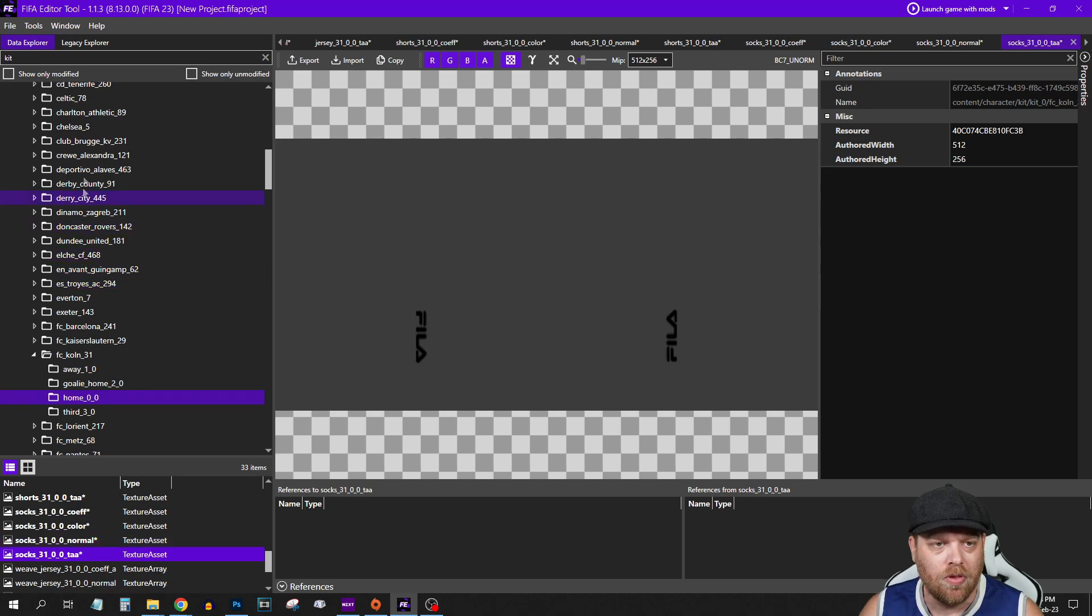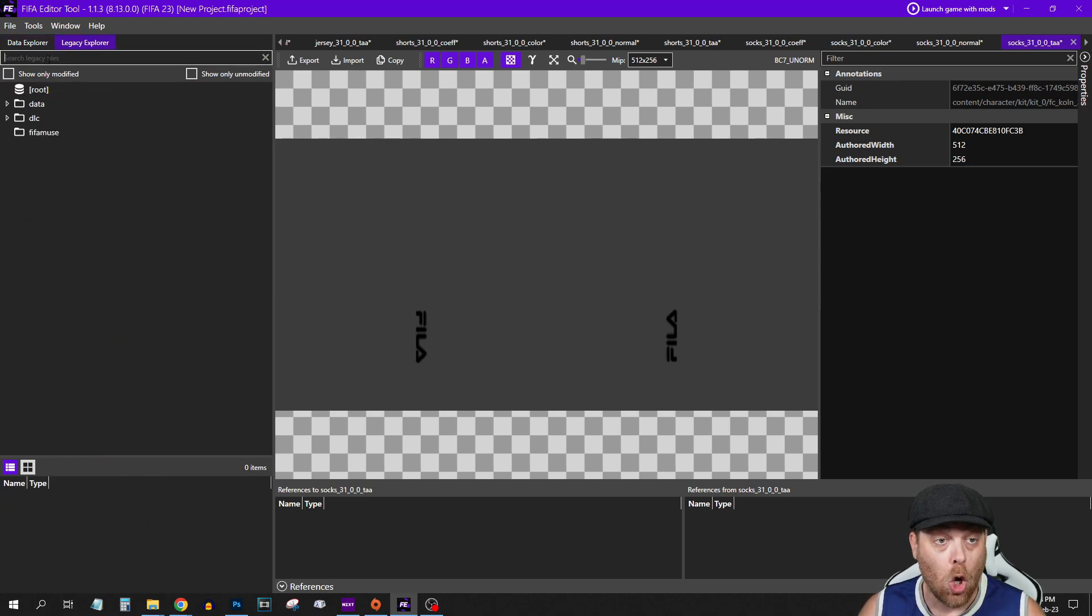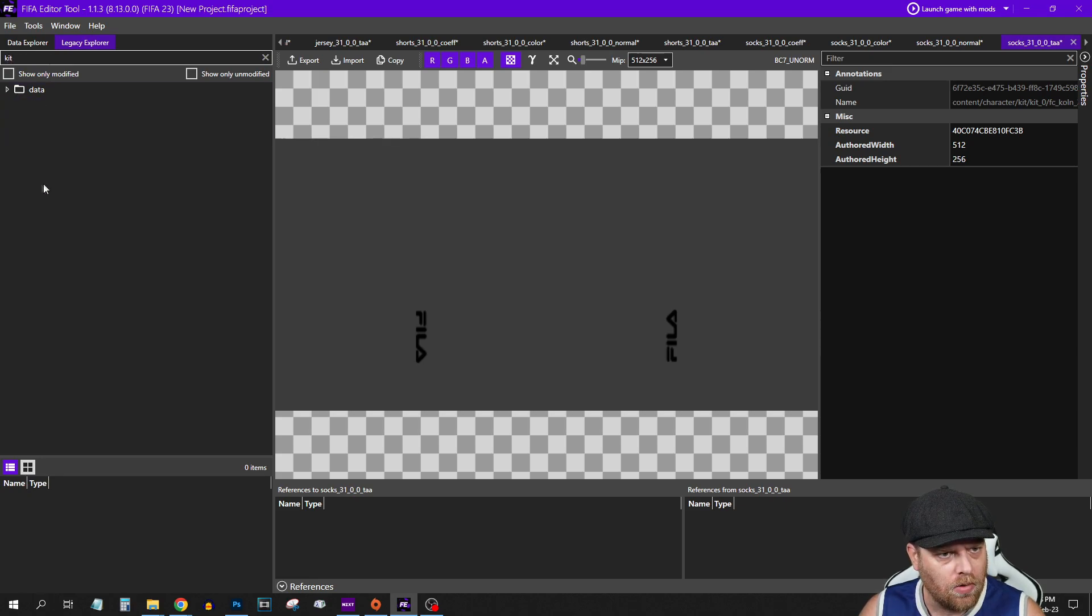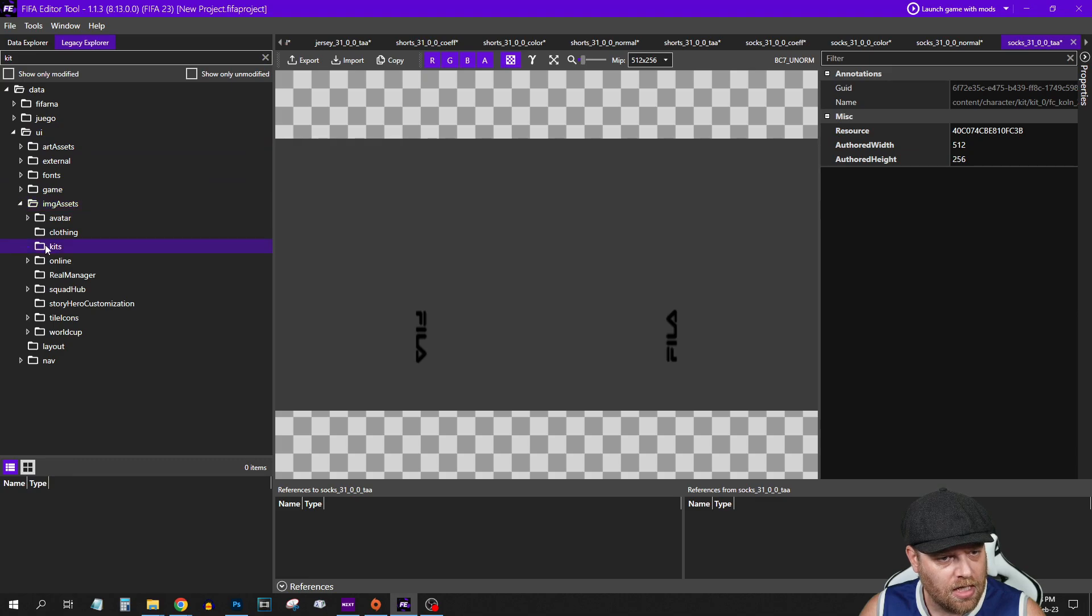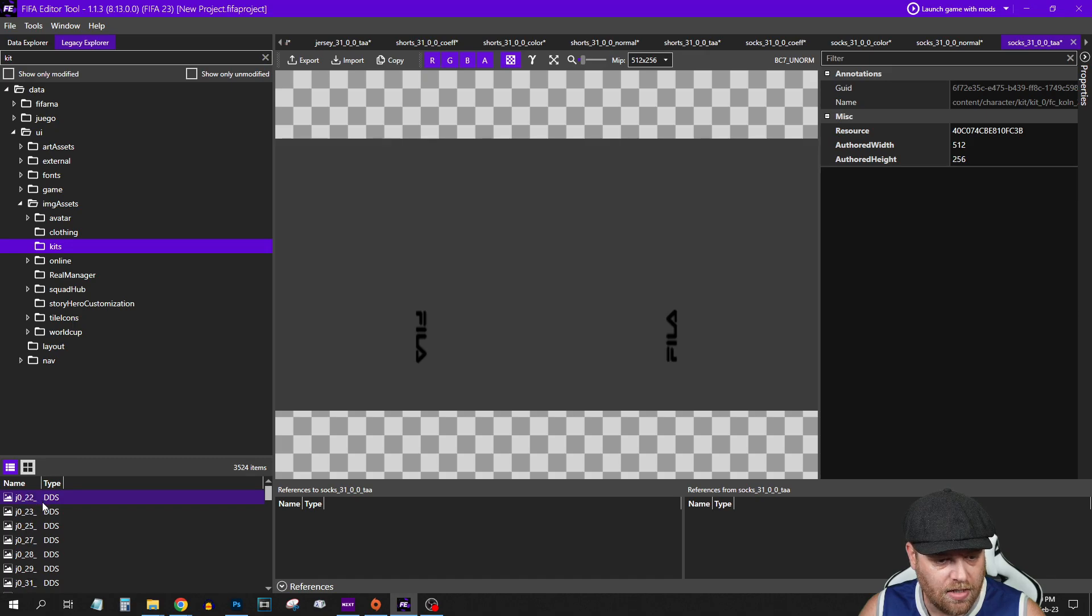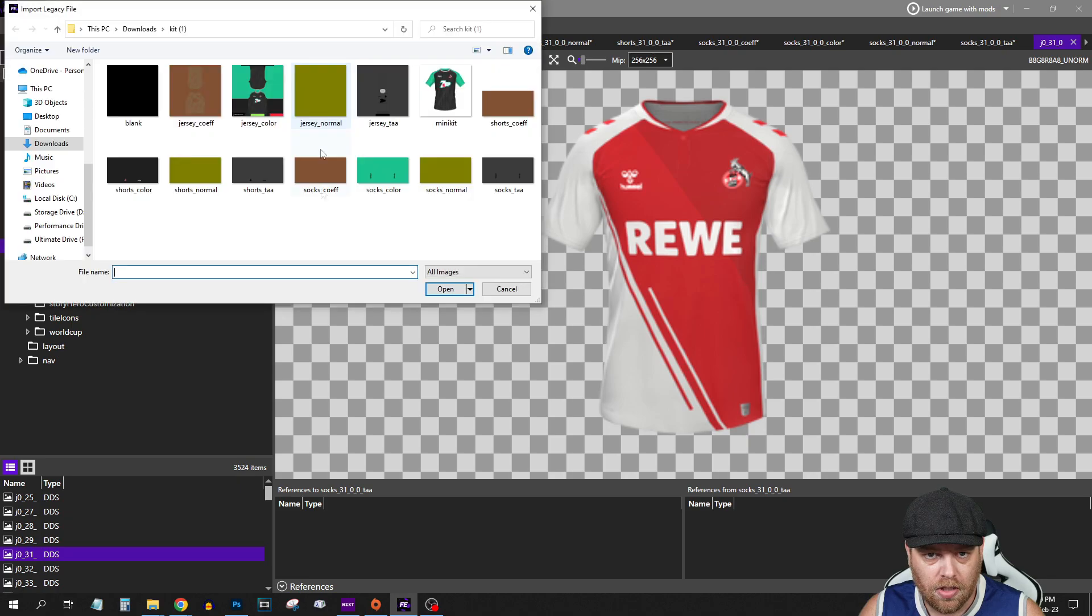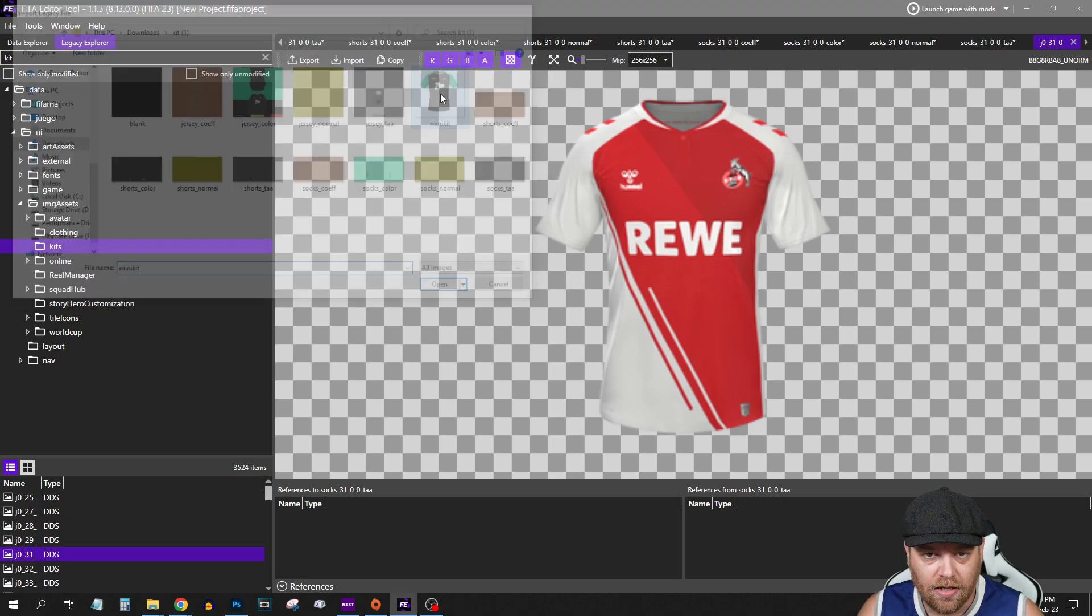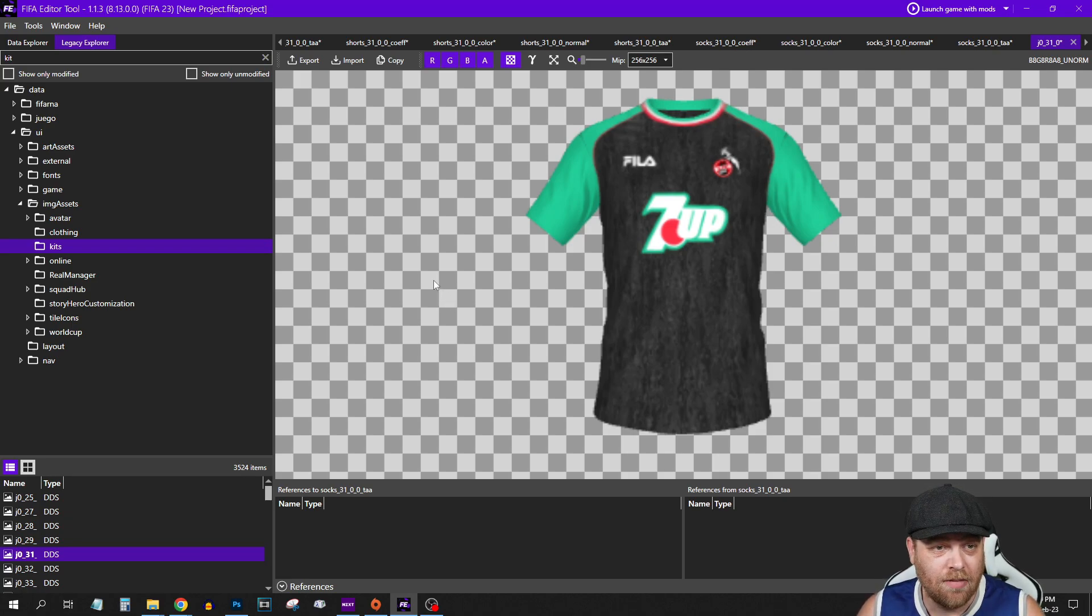Now we want to do the mini kit. For that, you need to come across to the Legacy Explorer. Data, UI, Image Assets, Kits. What you need to do is come down this list and try and find the number that you're looking for. So 031 should be the home kit. And if we go Import, we've got a little mini kit right here. That is effectively your kit mod almost completed.